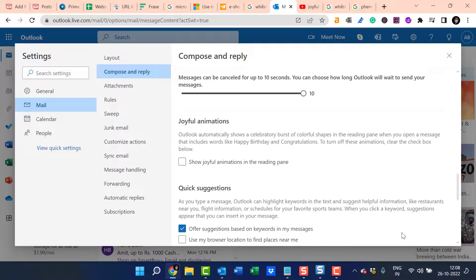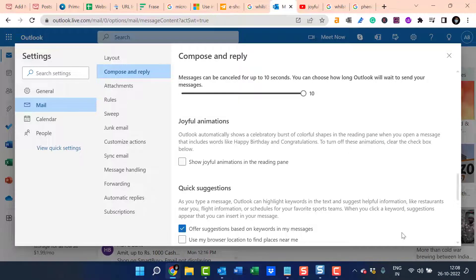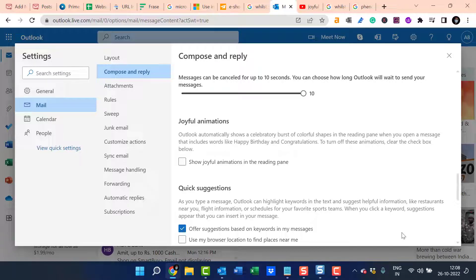From now onwards, when you receive a specific email which consists of words like Congratulations or Happy Birthday, that effect will not appear on your email.